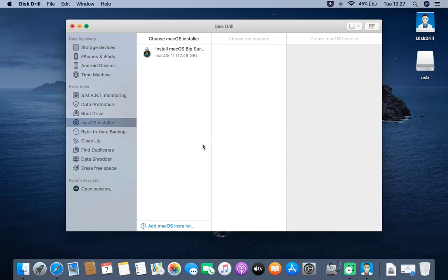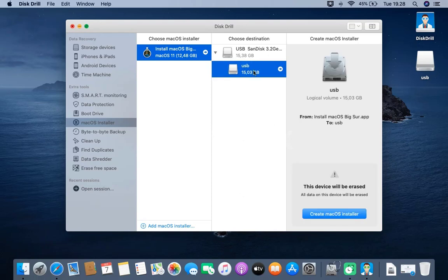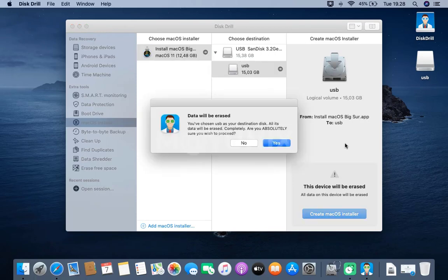Then, click install macOS Big Sur. In the choose destination window, click USB. On the create macOS installer window, click the create macOS installer button.